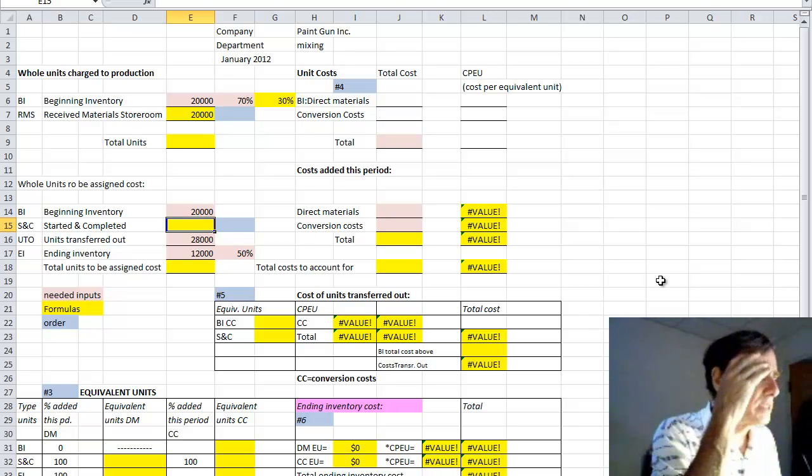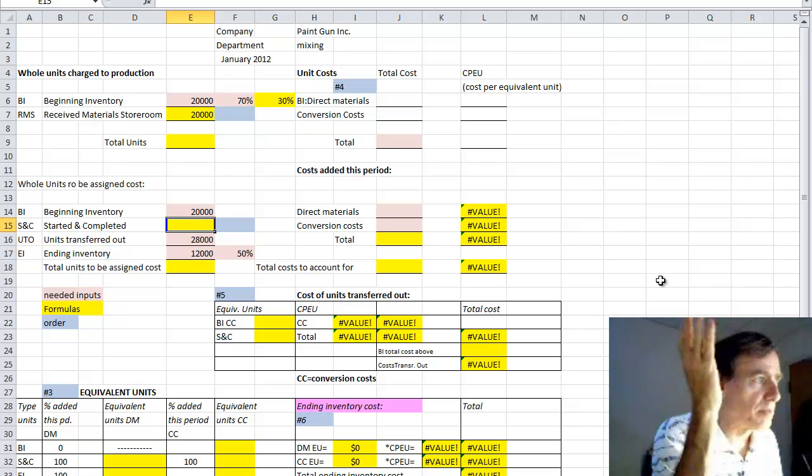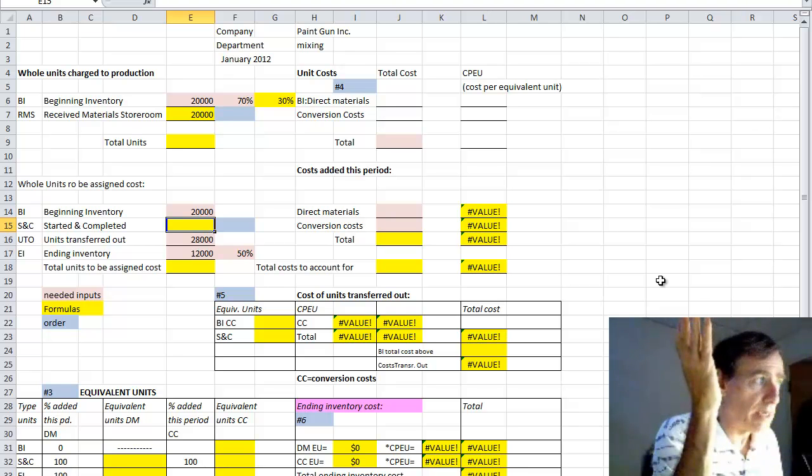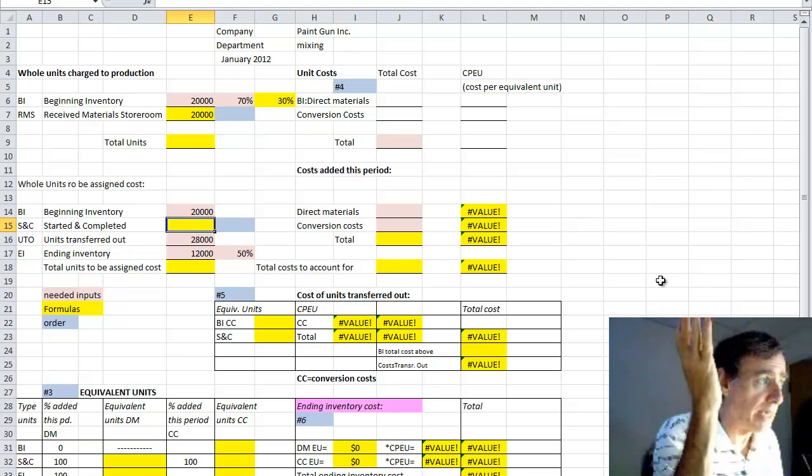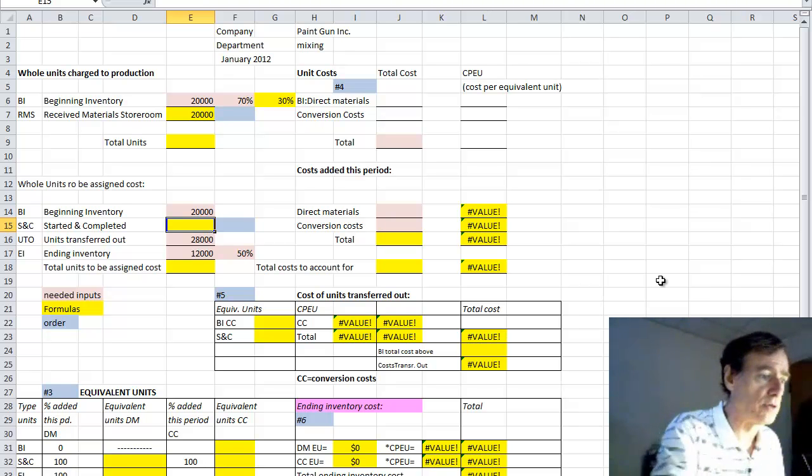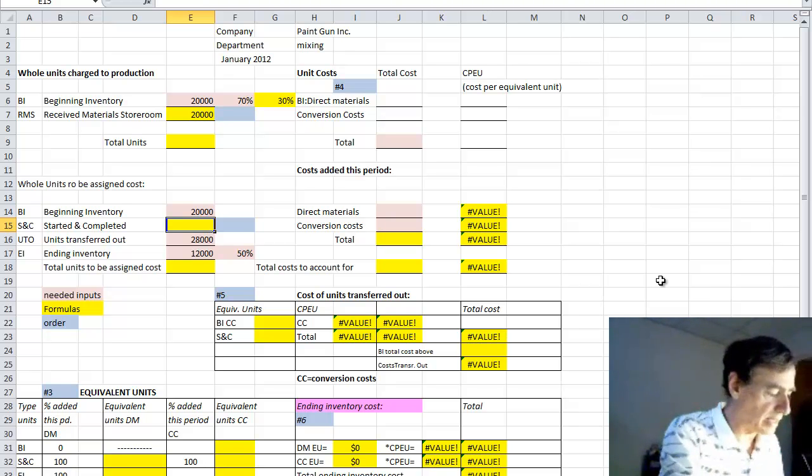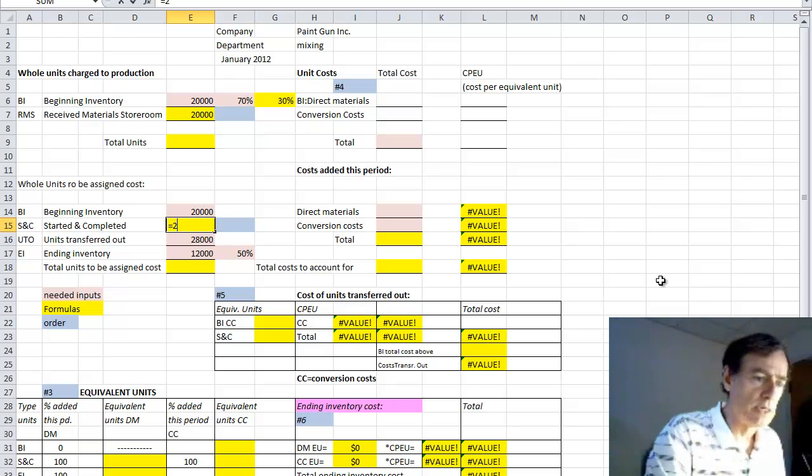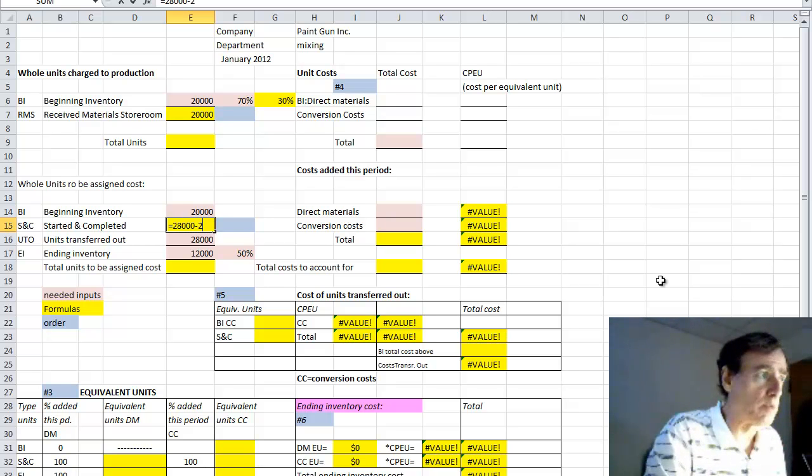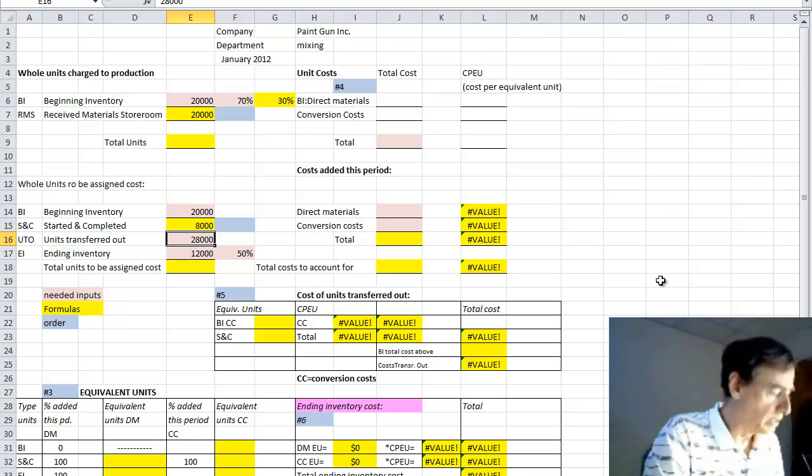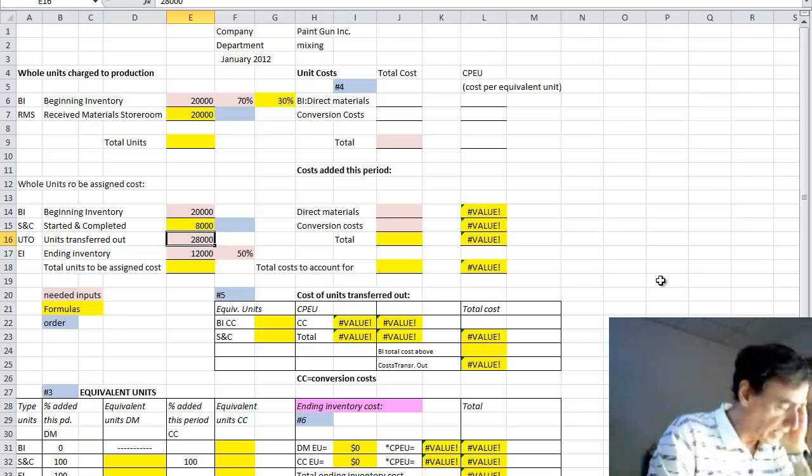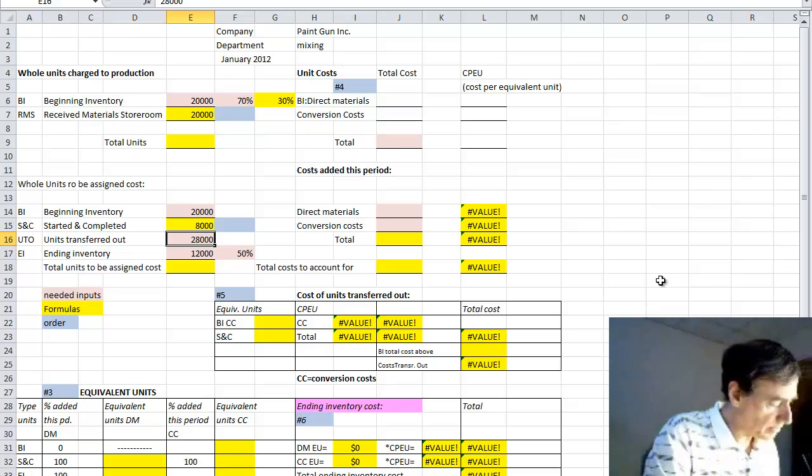This number represents that amount which wasn't already here but also was begun and completed in the same month. So you could say this is equal to 28,000, which is everything that went out, minus what was already here to begin with, and the difference is 8,000 there.